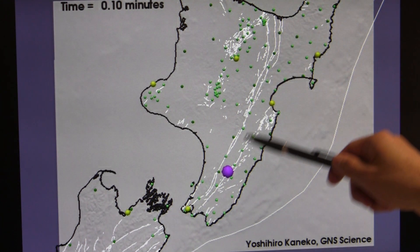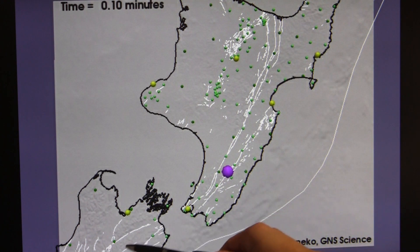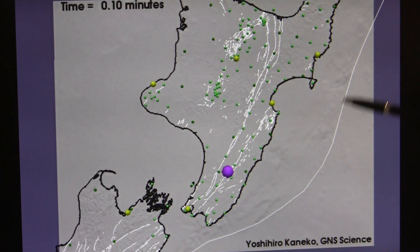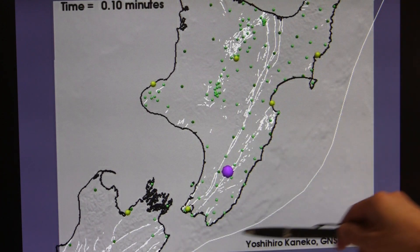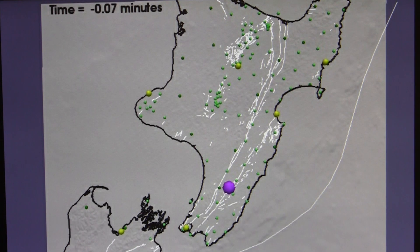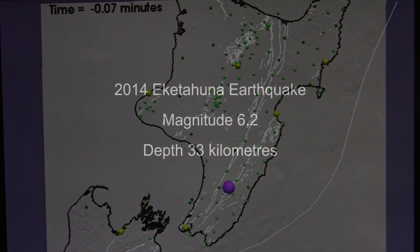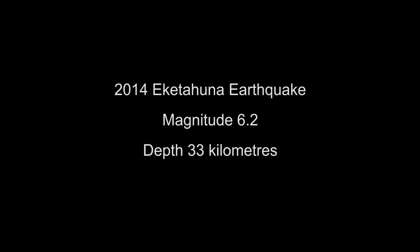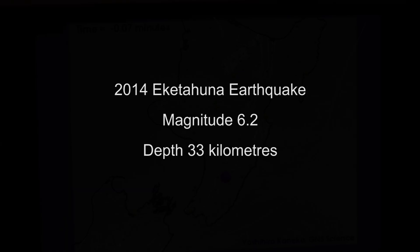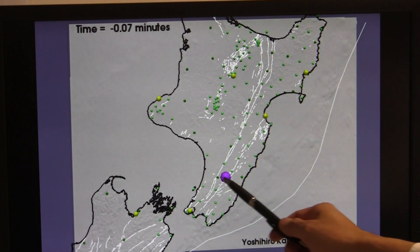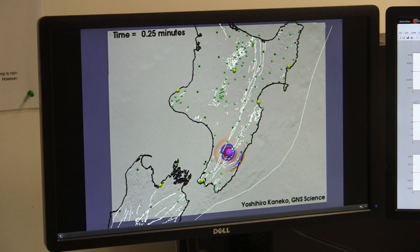These are the active faults in New Zealand, and this is a plate boundary fault. I'm going to show you a movie of seismic wave propagation that originates from an Ektafuna earthquake. That's the epicentre of the main shock.